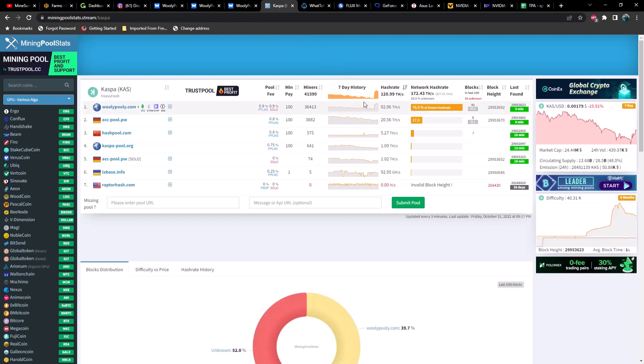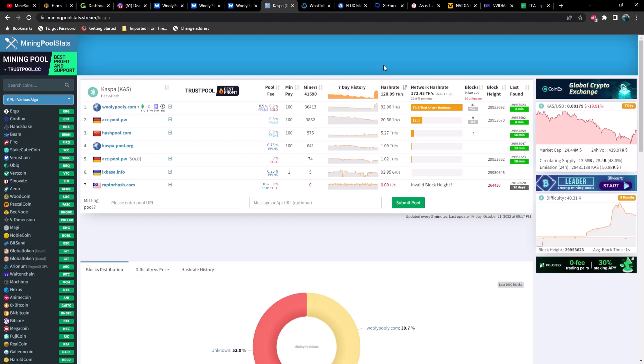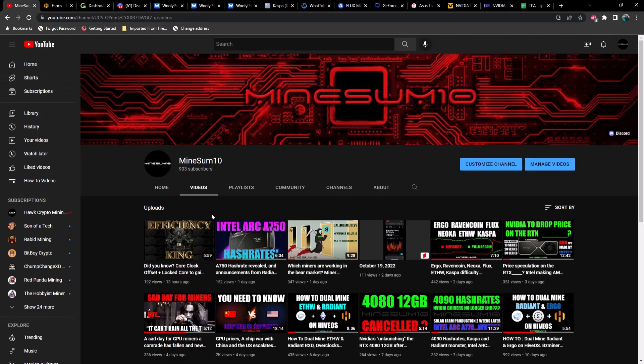You can see right here, we went from 95 terahash all the way up to about 123, 124 terahash. It looks like either a massive farm came online, which seems kind of doubtful to me, or FPGAs. If you watch my previous video from yesterday, I was speculating that FPGAs were coming for CASPA because I believe it was Team Redminer that just had a release that does support FPGA mining for CASPA. It looks like that may have come to fruition, though we don't know for certain.